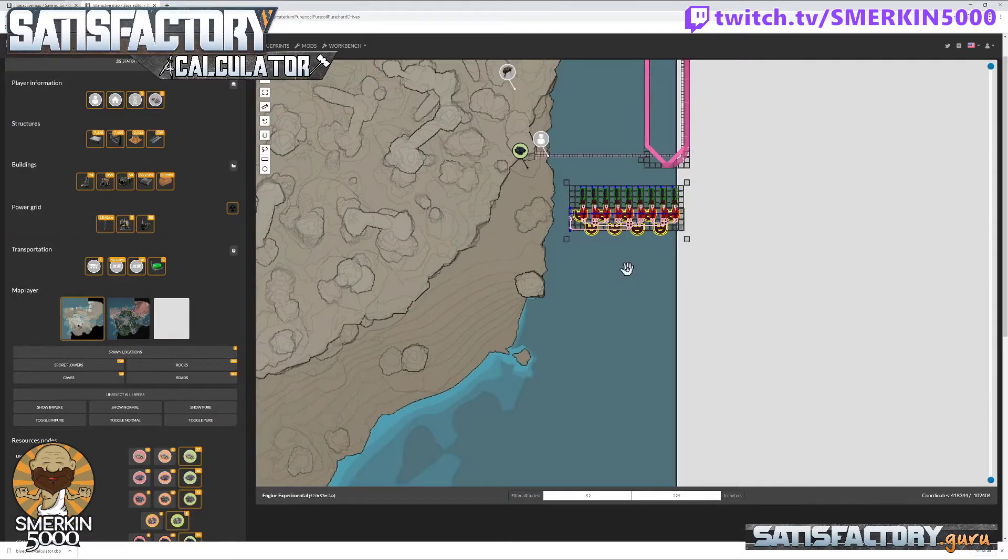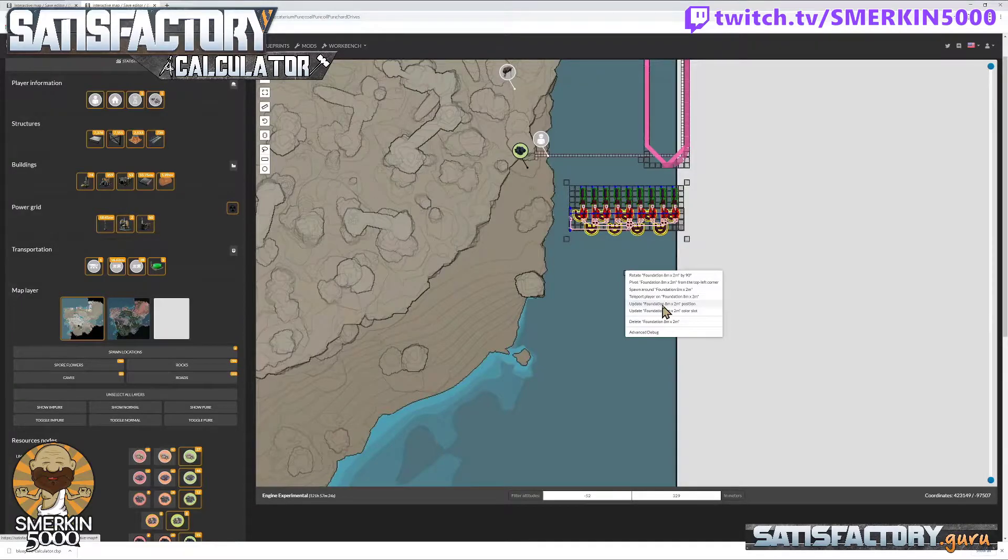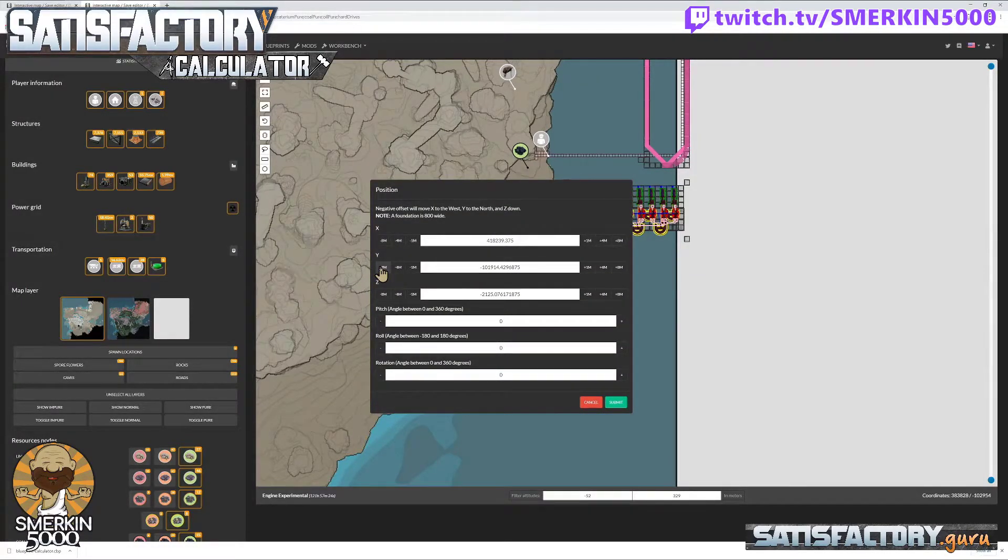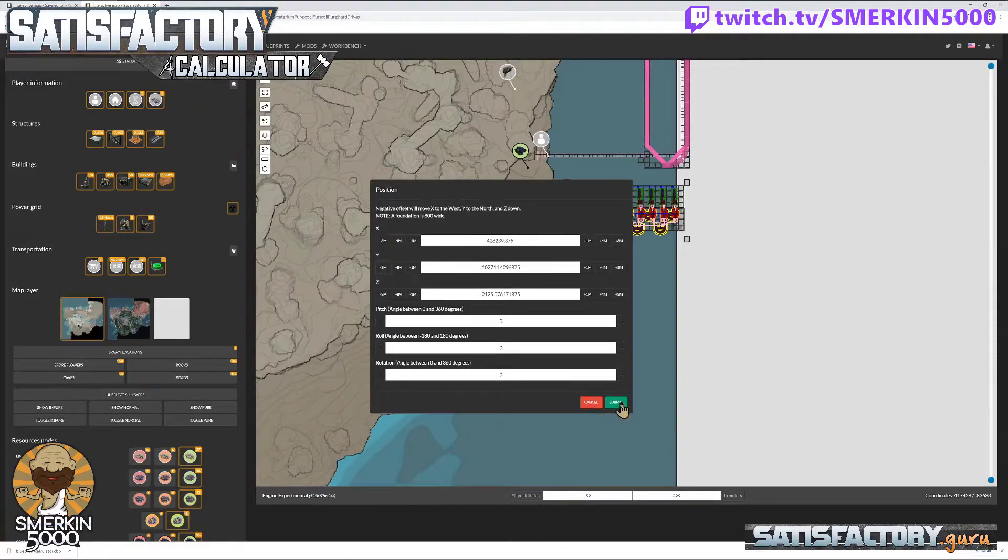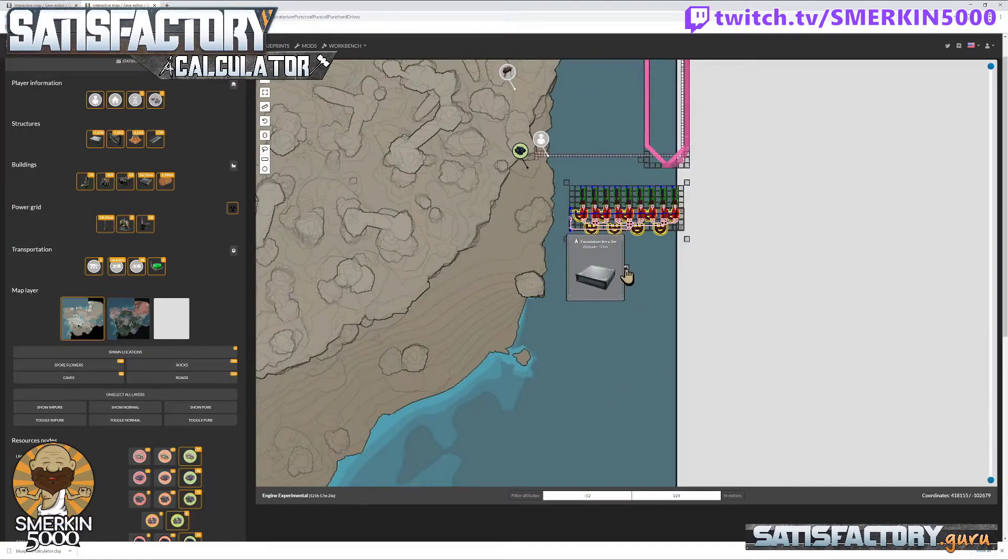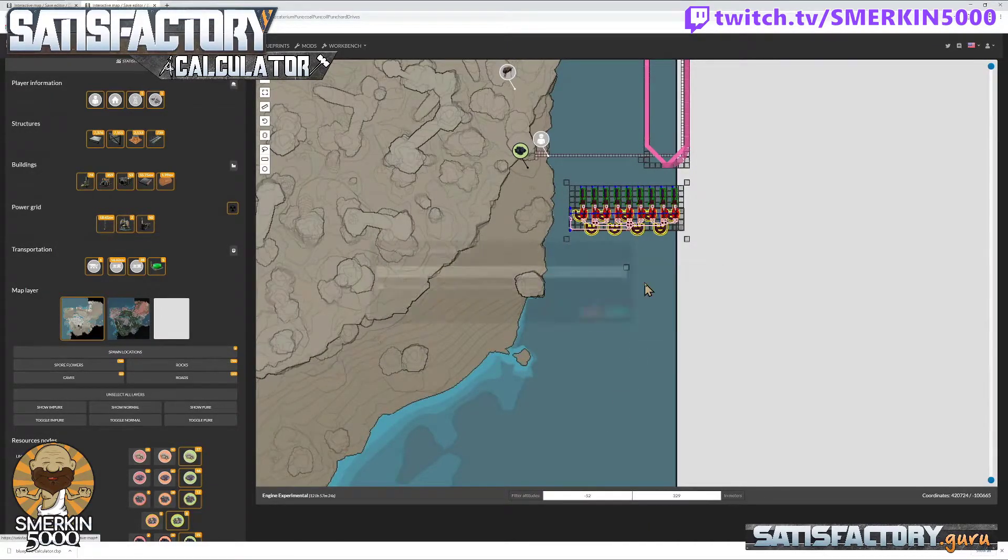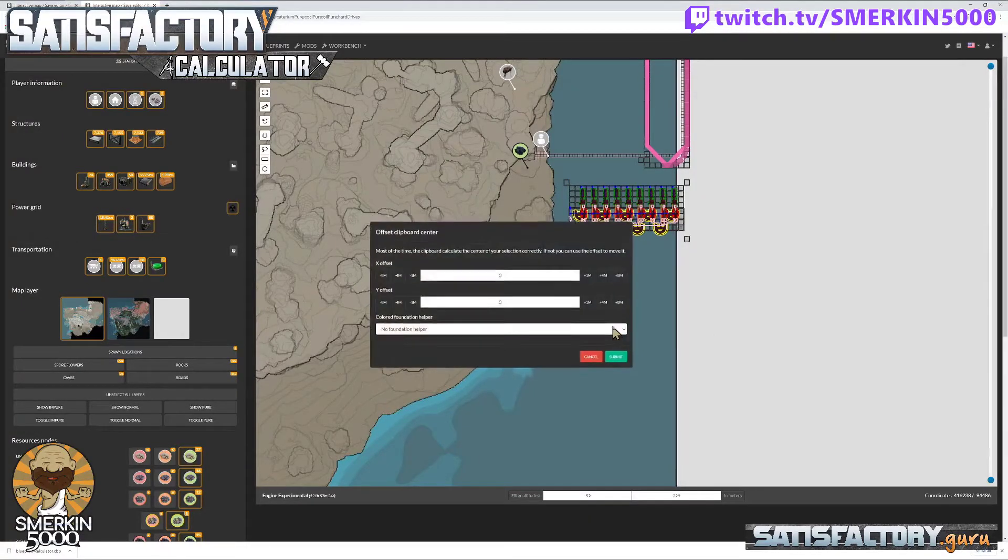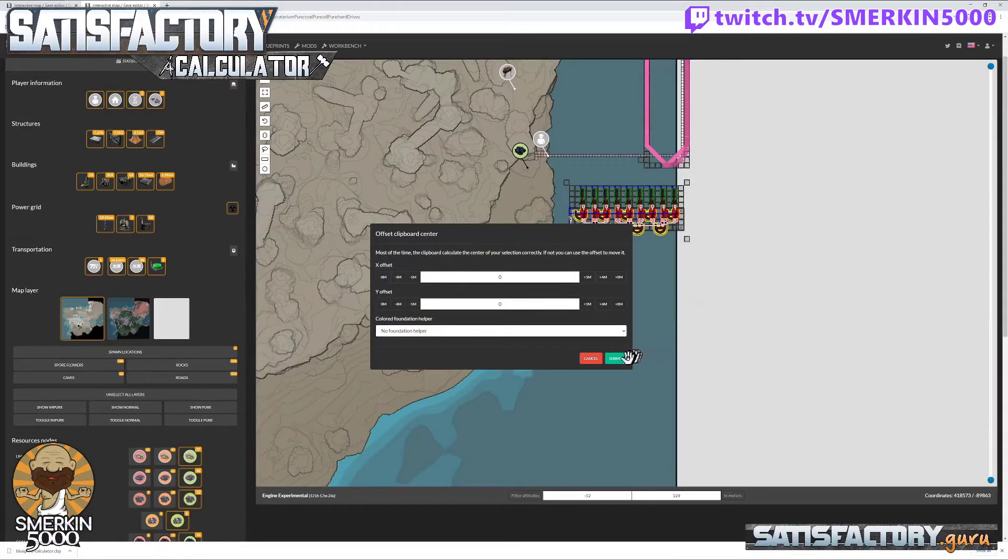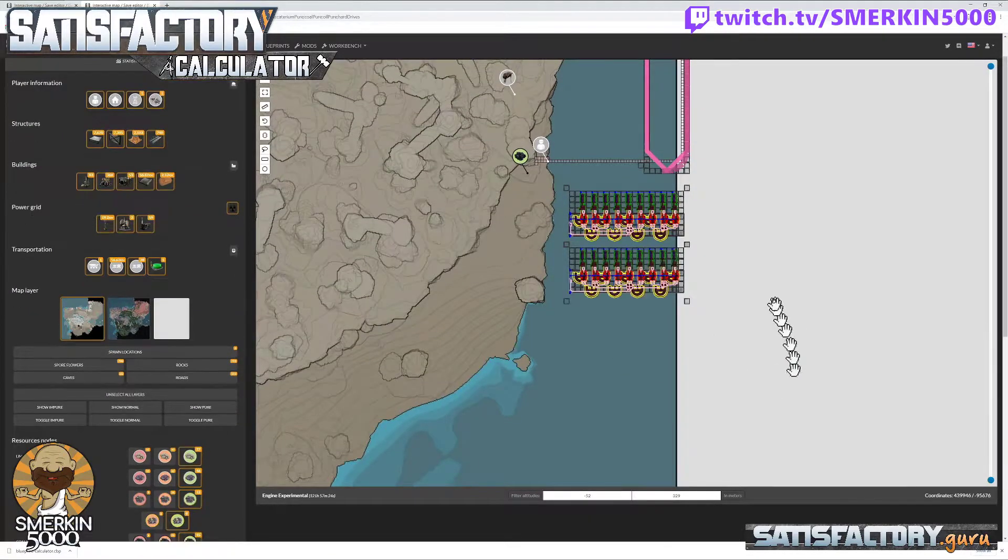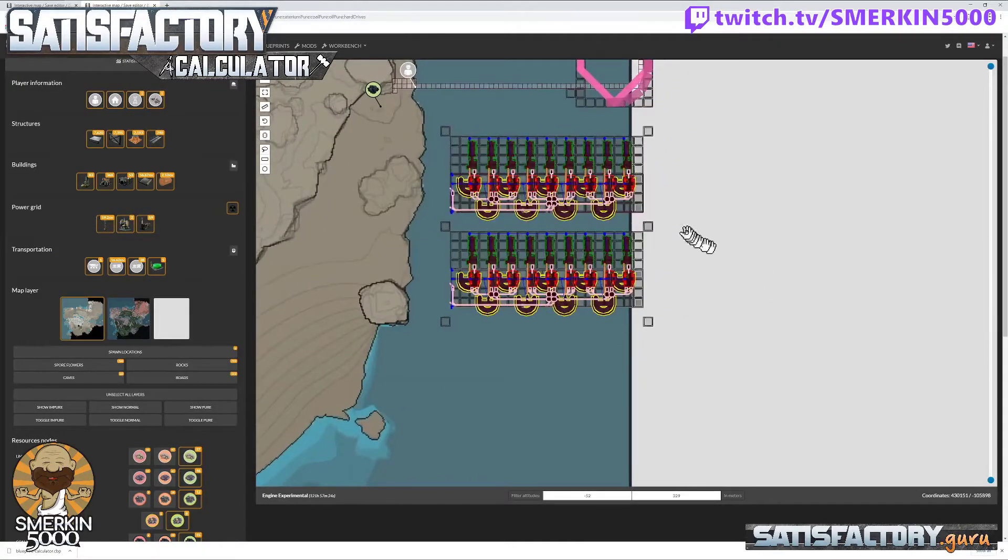I'm going to offset this by eight meters in the other direction. I want to go north. And now spawn around, paste.